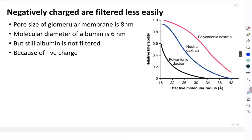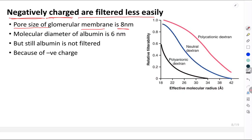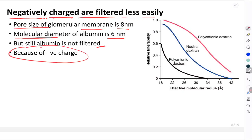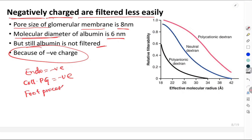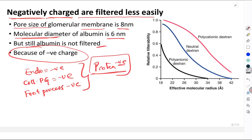More important than molecular weight is the charge on the surface of the molecule. Negatively charged molecules are filtered less easily. A good example: the pore size of the glomerular membrane is 8 nm whereas the molecular diameter of albumin is 6 nm — yet it is not filtered because of its negative charge. The endothelial cells of the capillaries are negatively charged, the collagen and proteoglycans forming the basement membrane are also negatively charged, and the foot processes of podocytes are also negatively charged. Proteins being negatively charged are repelled, hence not filtered.